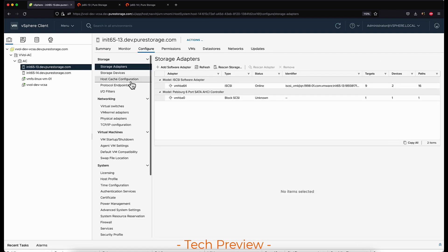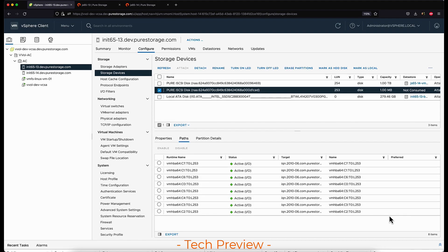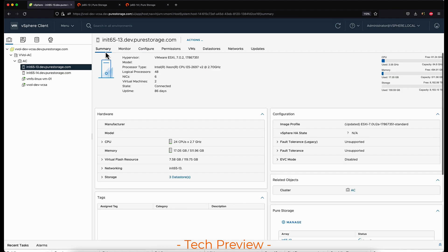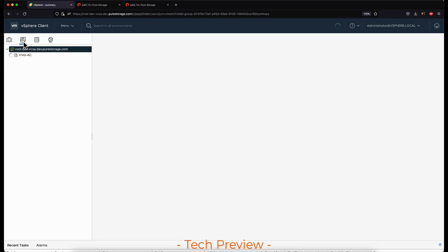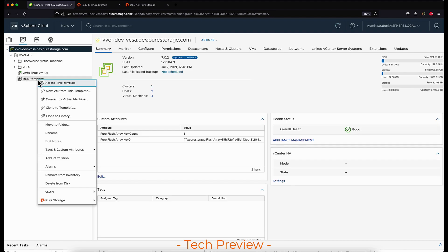From here I can go to the host and storage devices and see that the protocol endpoint is connected to the host, and it currently has eight paths available to the protocol endpoint. As this is only connected to the one array, it has paths only to that one array.